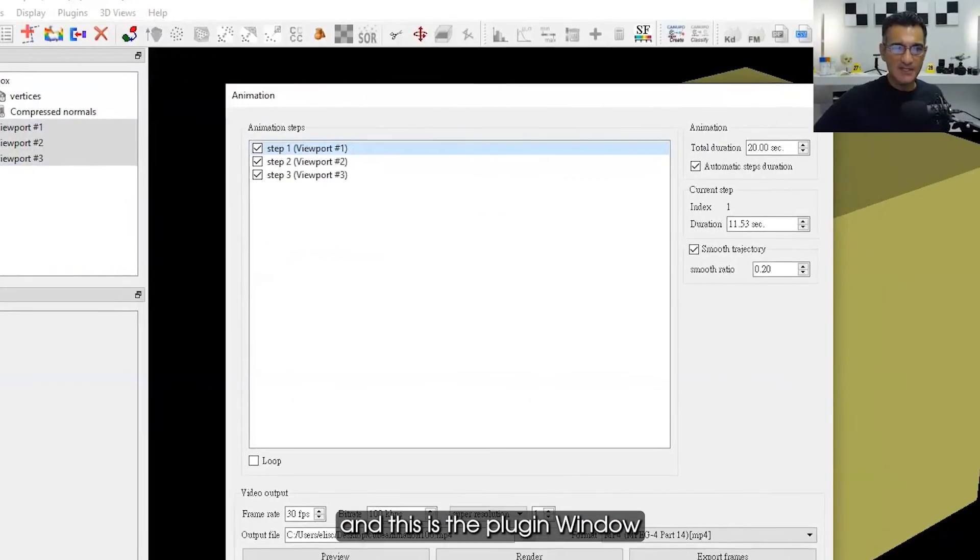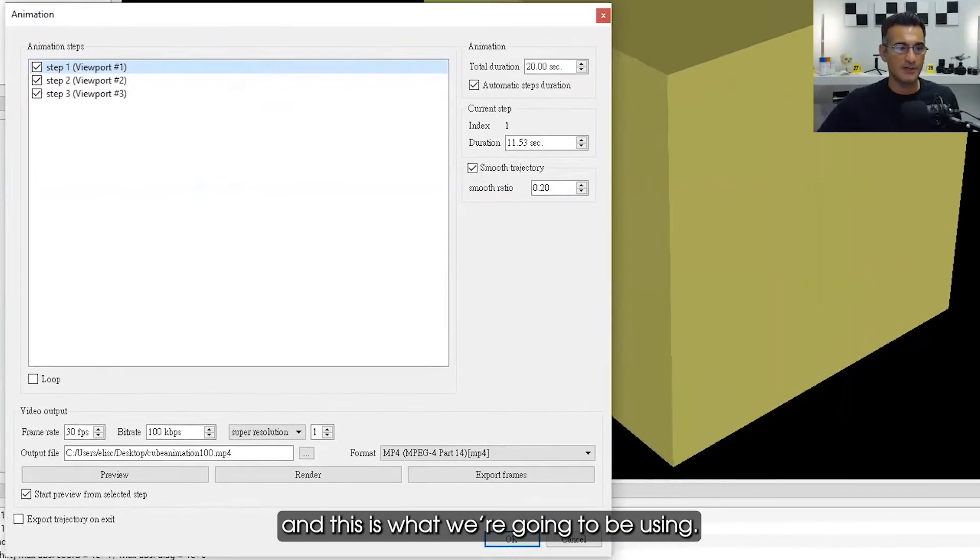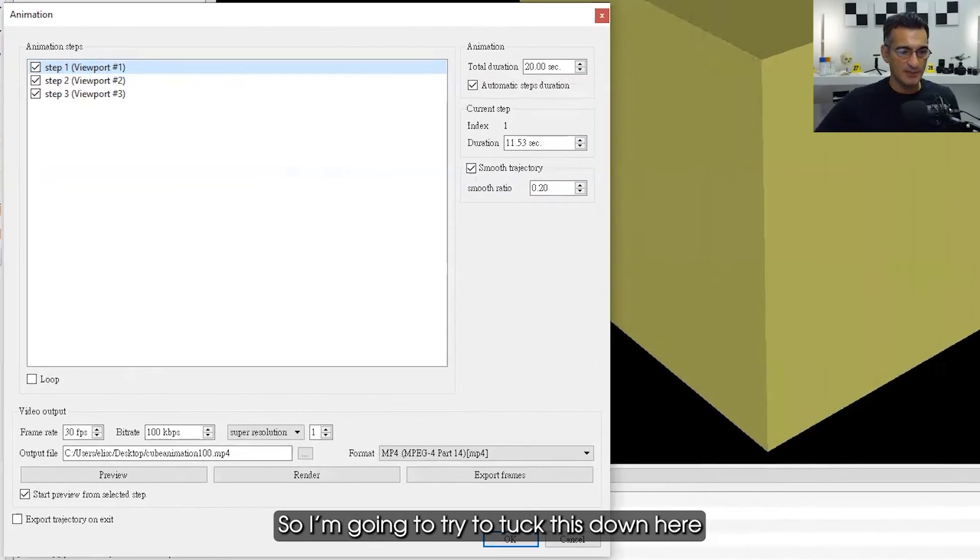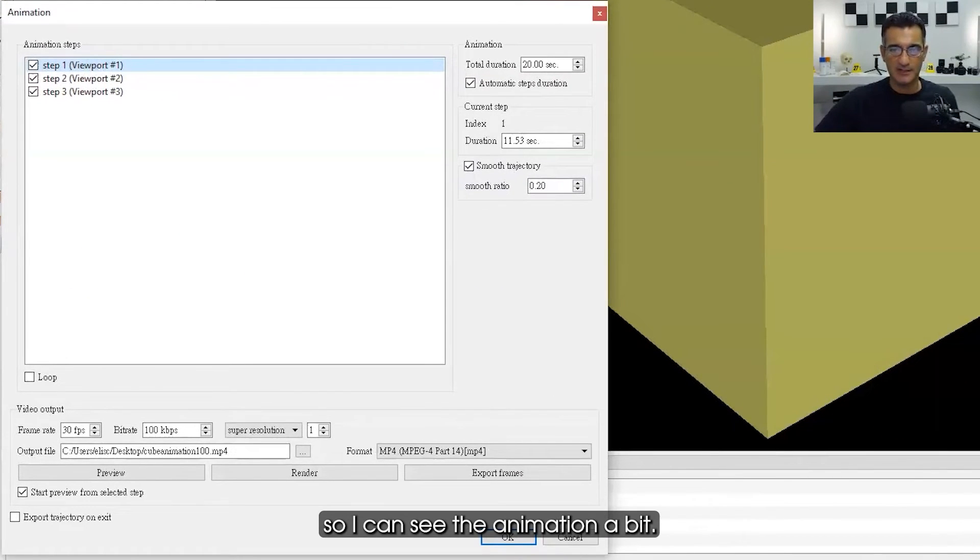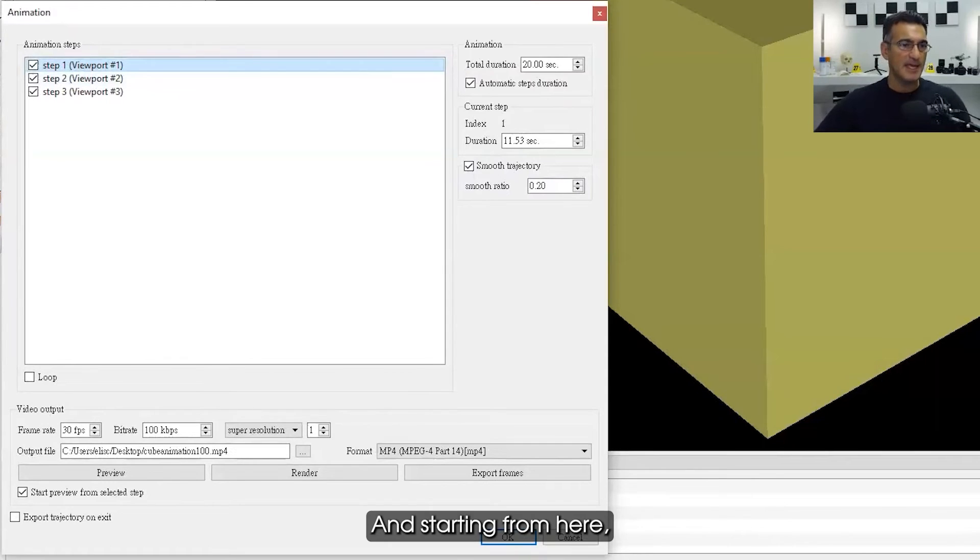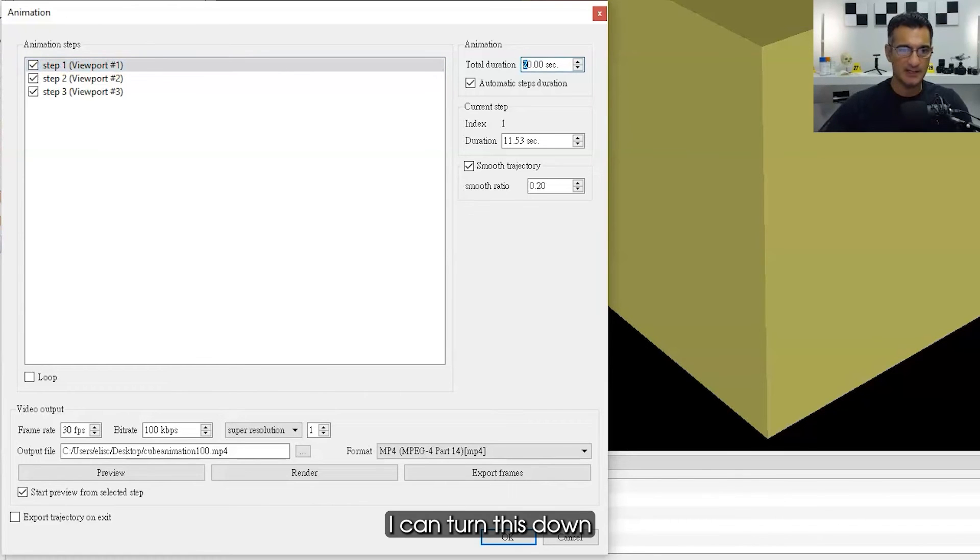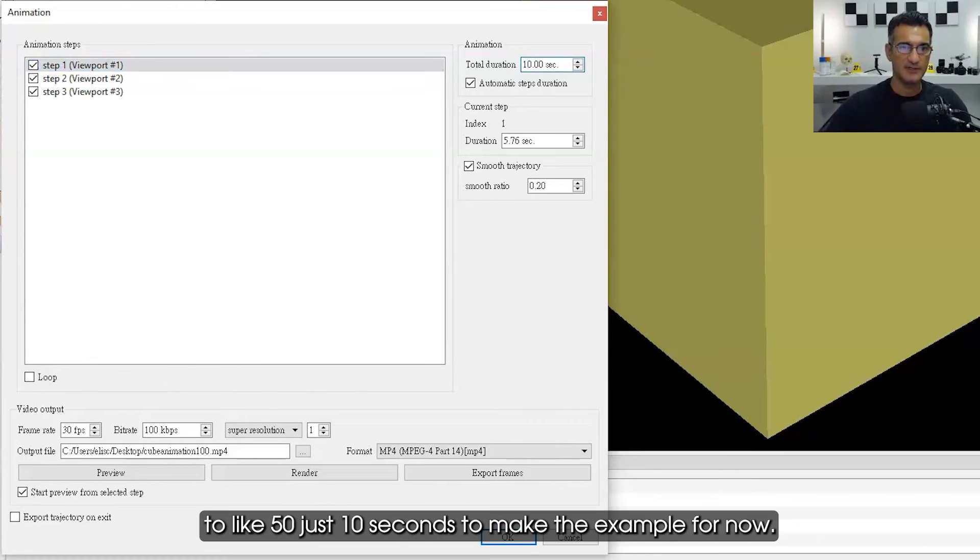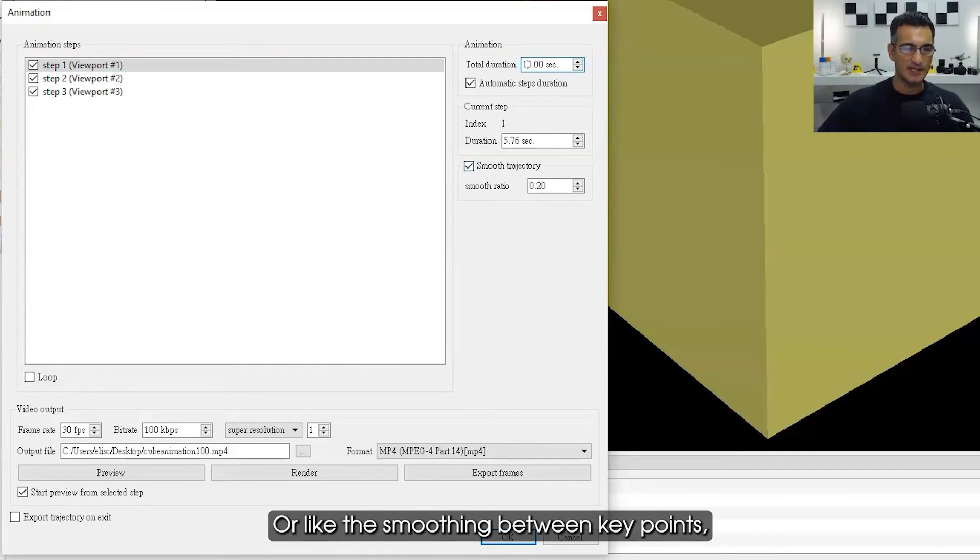This is the plugin window and this is what we're going to be using. I'm going to try to tuck this down here so I can see the animation a bit. Starting from here, you'll see that the total duration of the animation is 20 seconds. I can turn this down to like 15, just 10 seconds to make the example for now, and I want to talk to you about the smoothing or smoothing between keypoints.